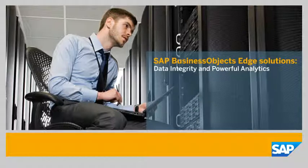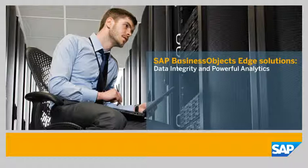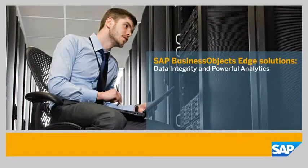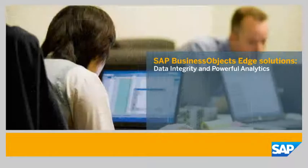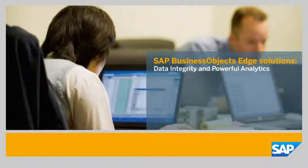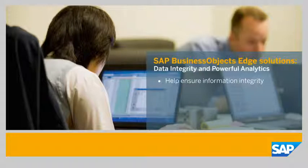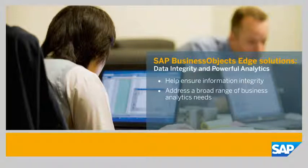Curious how it all works? Let's go hands-on to see how an SAP Business Objects Edge solution can help you ensure the integrity of information and address a broad range of business analytics needs.